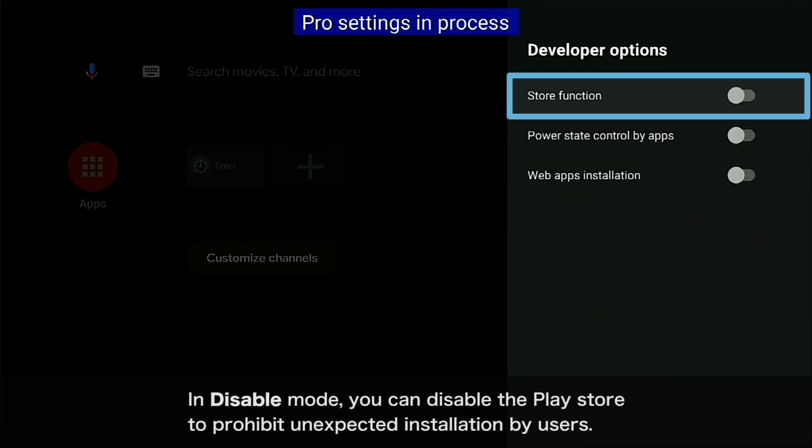In Disable Mode, you can disable the Play Store to prohibit unexpected installation by users.